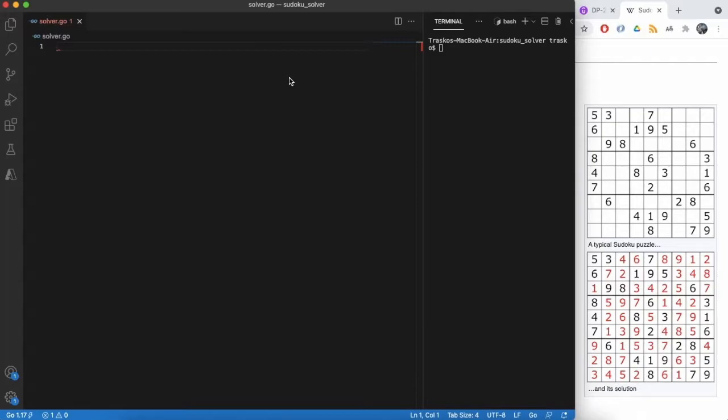This time we'll use Go language and we'll build a console application. On the left you see an example I took from Wikipedia, we'll use it as reference.